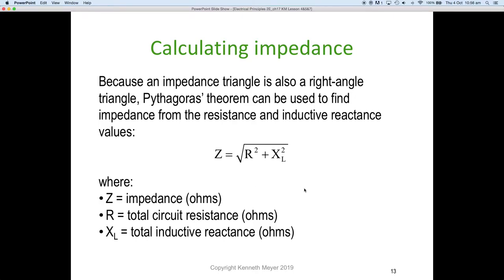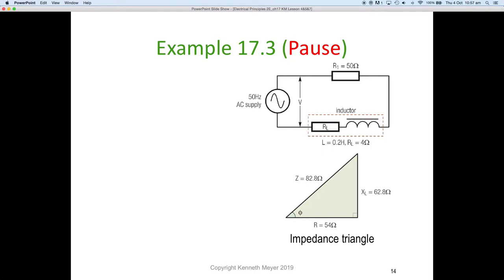Because an impedance triangle is also a right-angle triangle, Pythagoras' theorem can be used to find the impedance from resistance and inductive reactance: Z = √(R² + XL²), where Z is impedance in ohms, R is the total circuit resistance squared, and XL is the total inductive reactance squared. Add them together and take the square root to get the impedance.